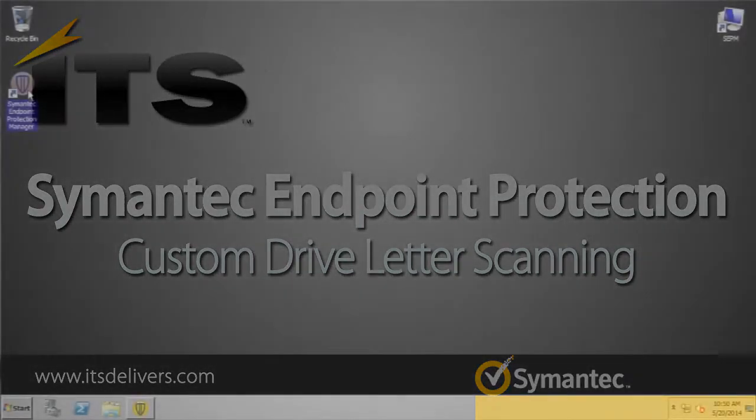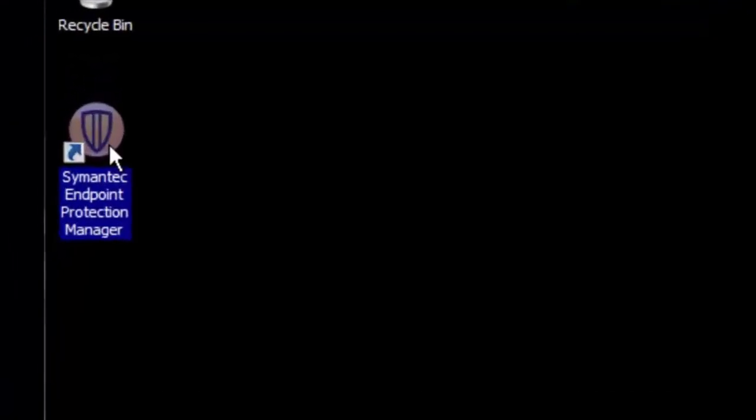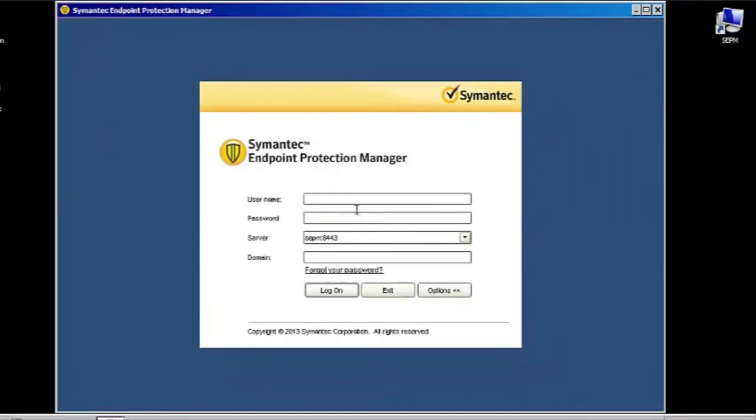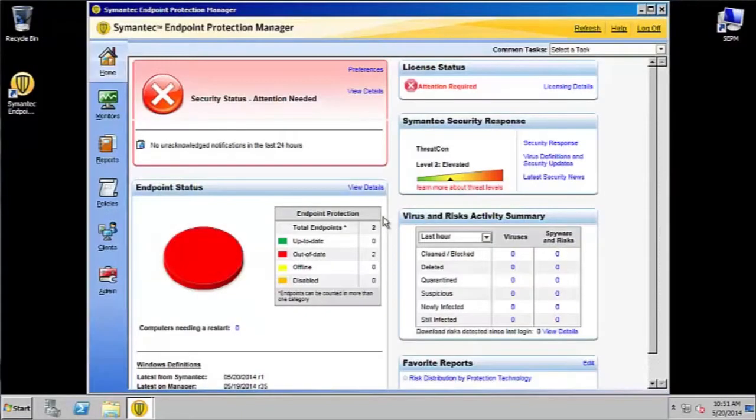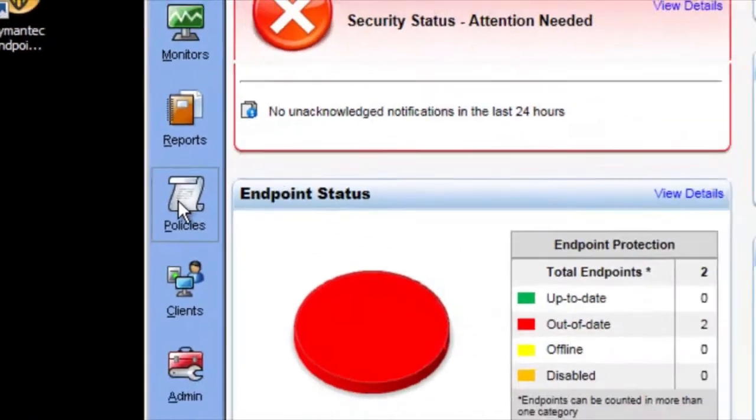What you're going to want to do is first open up your Symantec Endpoint Protection Manager and log in, and go over here to your Policies tab.